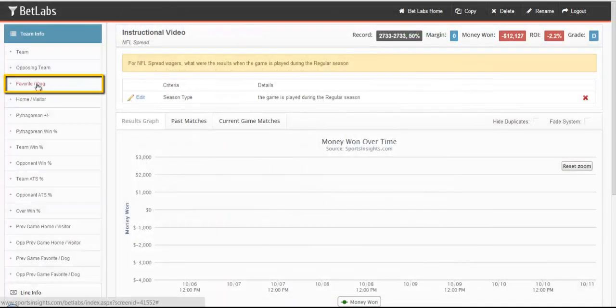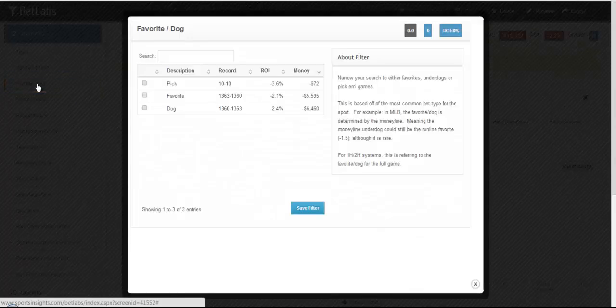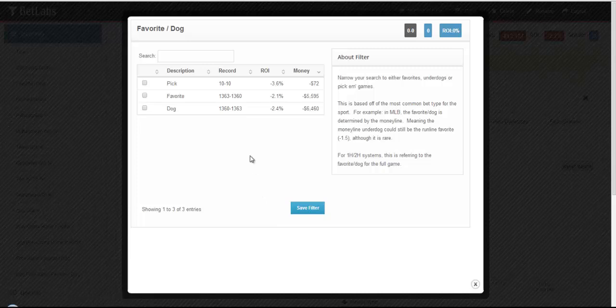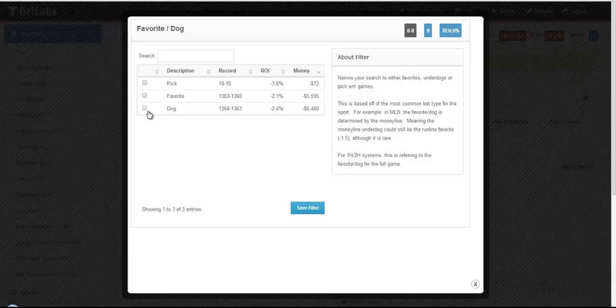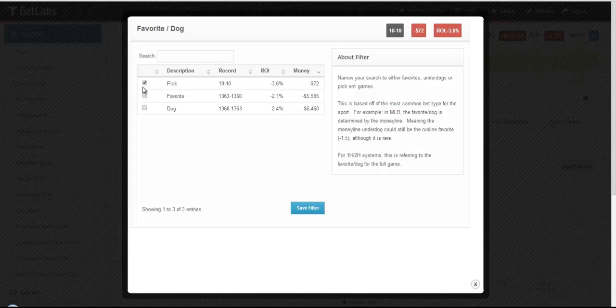Next, we'll look at Favorite Dog. This is rather simple. You can look at Favorites in games, look at Dogs in games, or in the rare occurrence, pick games that end up as a Pick'em or a spread of zero.